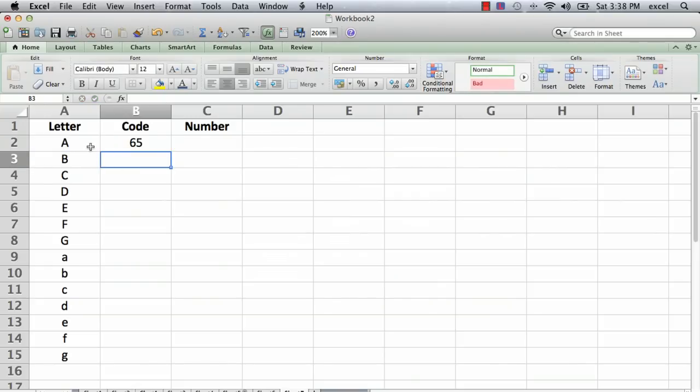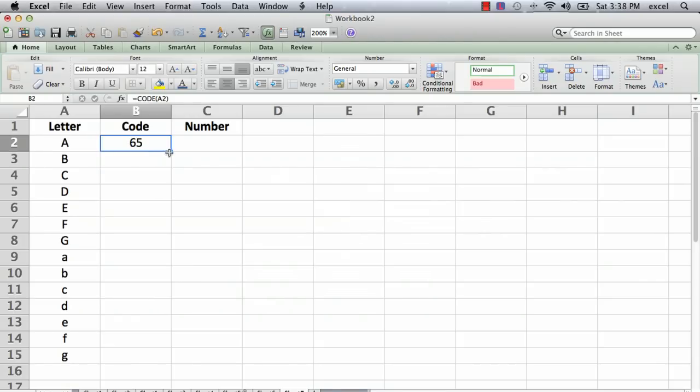And what that means is that the code for the letter A in a computer is 65. And if we take that formula and drag it down, and that's a capital A, it's important, it's different for the capital letters than for the lowercase letters.